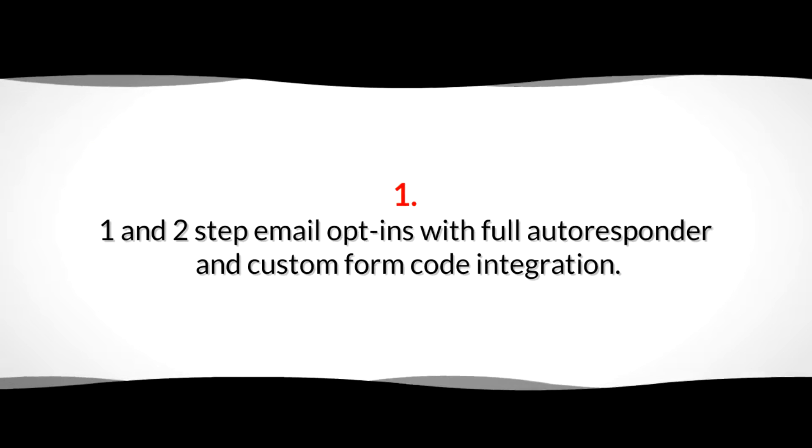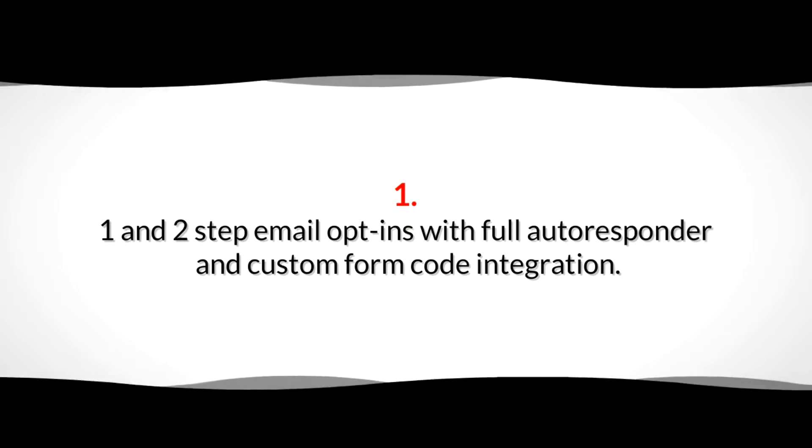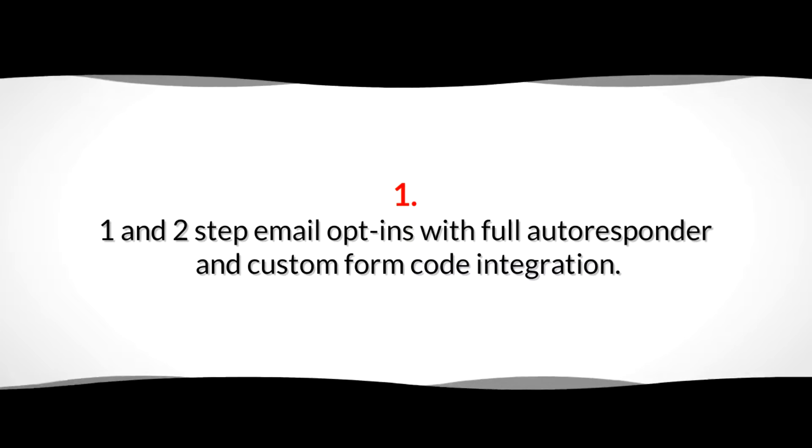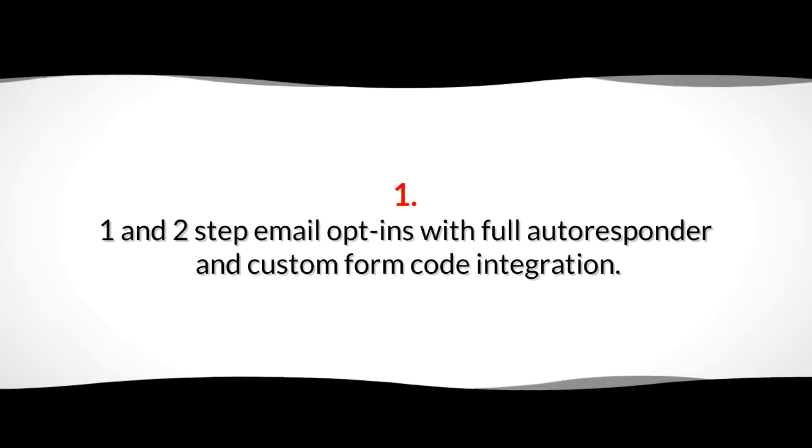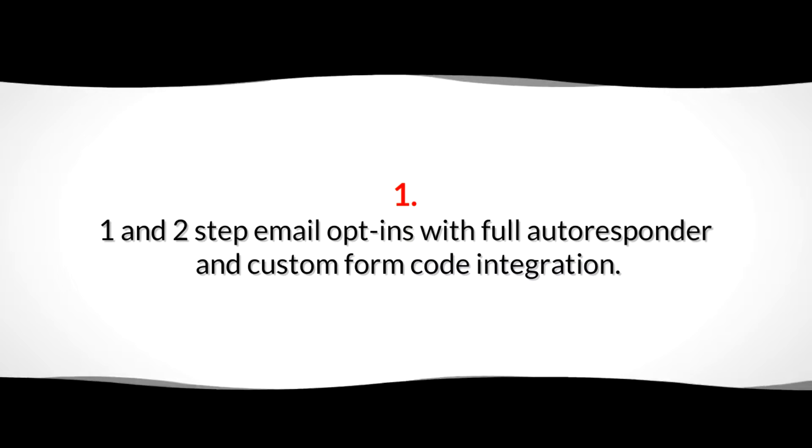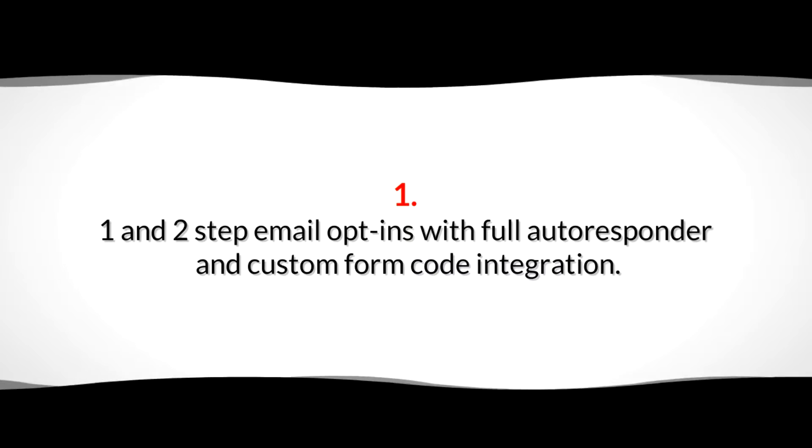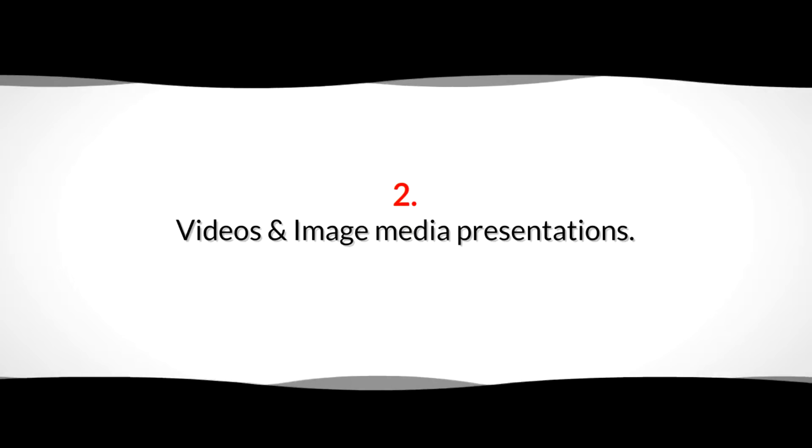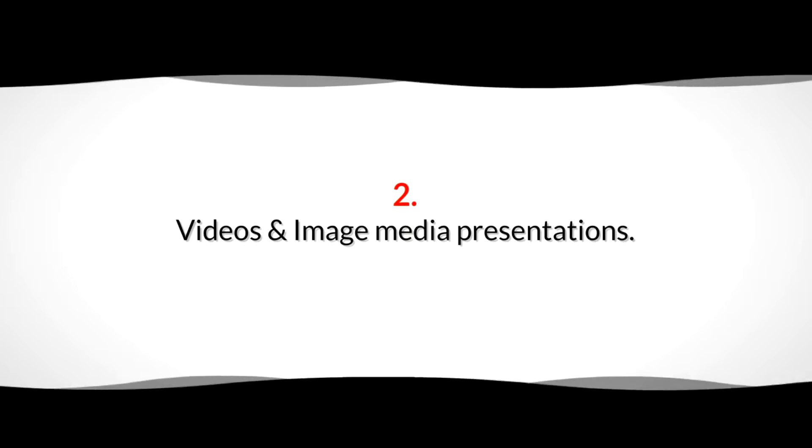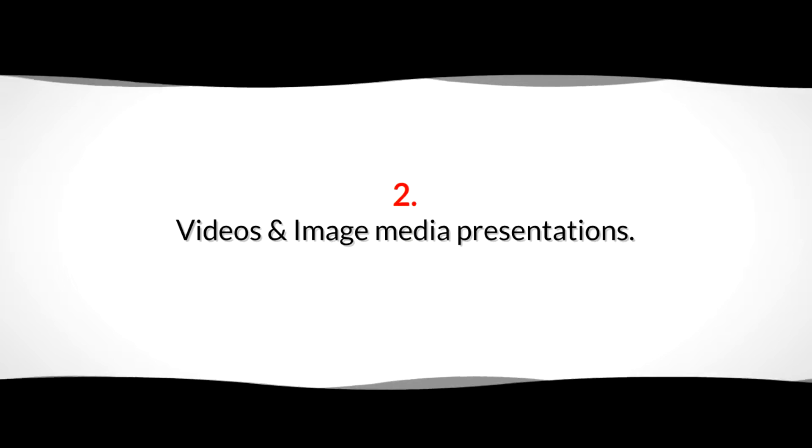This includes: 1. One and two-step email opt-ins with full autoresponder and custom form code integration. 2. Videos and image media presentations.